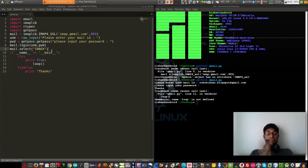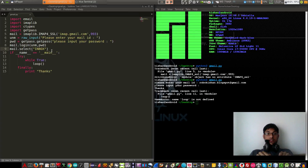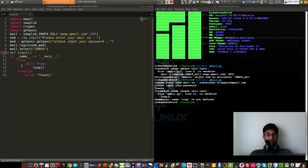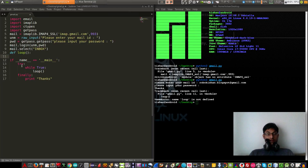Whenever some unread mails are seen, it will read and print them in our terminal. Inside the loop, for safety purposes we will again select the inbox just to make sure.